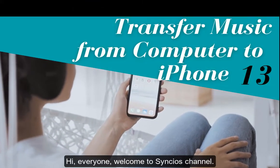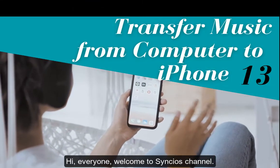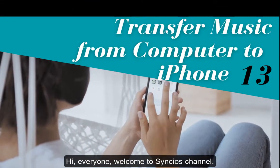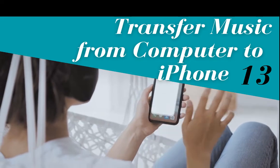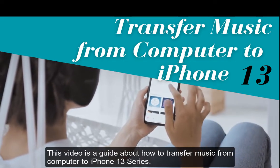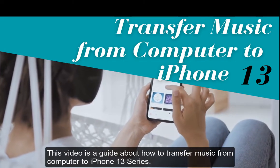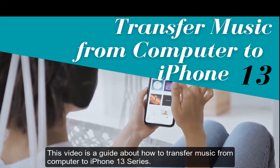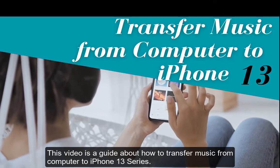Hi everyone, welcome to Syncios channel. This video is a guide about how to transfer music from computer to iPhone 13 series.